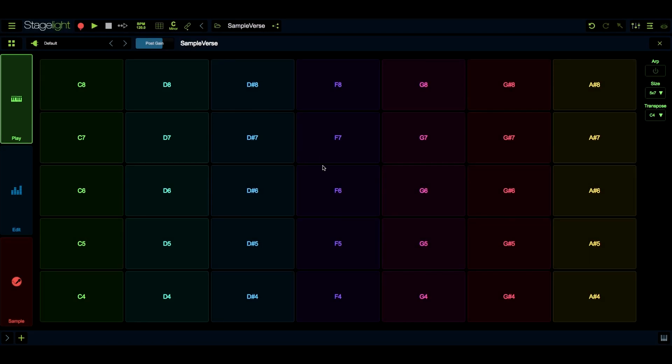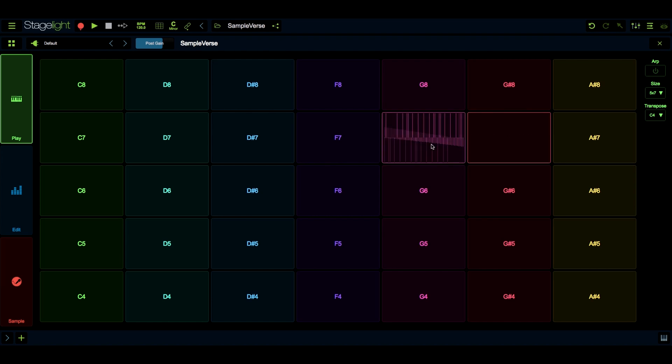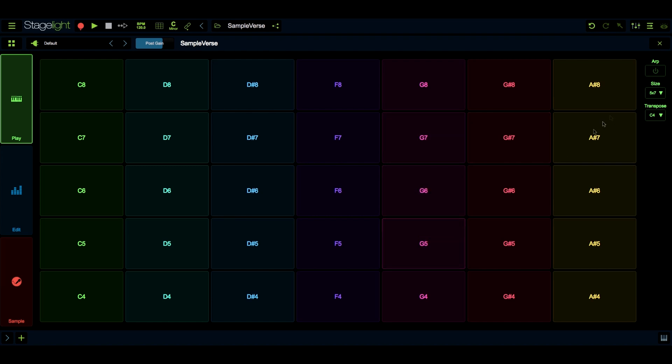When you launch Sampleverse, you'll be greeted with the touch-friendly note grid view. The note grid view offers a modern approach to playing notes and many features to customize the grid to fit your style of play.